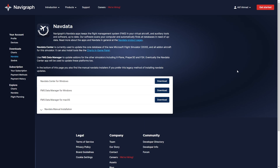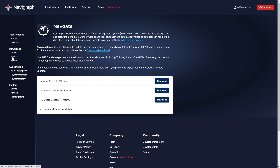Once subscribed to Navigraph, go to your account and navigate to Navdata. You will see three options: Navdata Center for Windows, FMS Data Manager for Windows, and FMS Data Manager for Mac OS. Download and install FMS Data Manager for your operating system, then run it and from there you can update the AIRAC cycle for the Flight Factor Airbus A320.